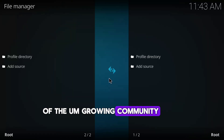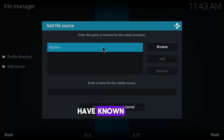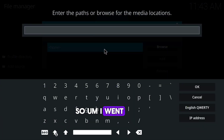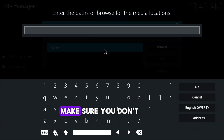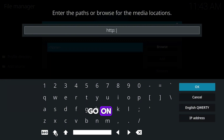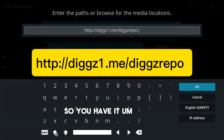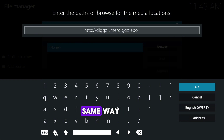Click on Add Source, then click on the field that shows 'None' and enter the URL. The URL is: http://digs1.me/digsrepo. Make sure you type it exactly the same way — don't miss any part of it.